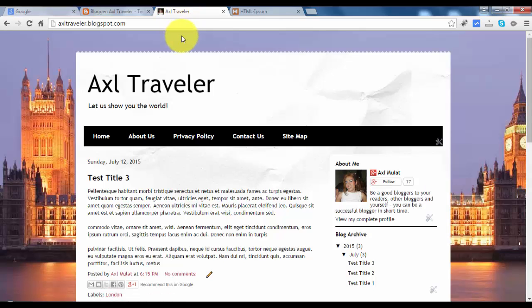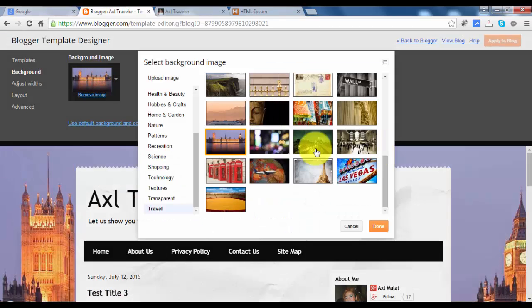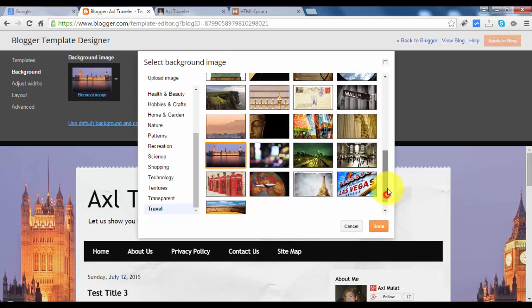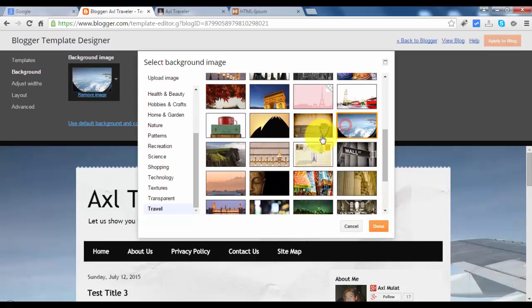So the background has changed. I don't like it, so let's switch back again to the background option. I changed it to... I like this, airplane.